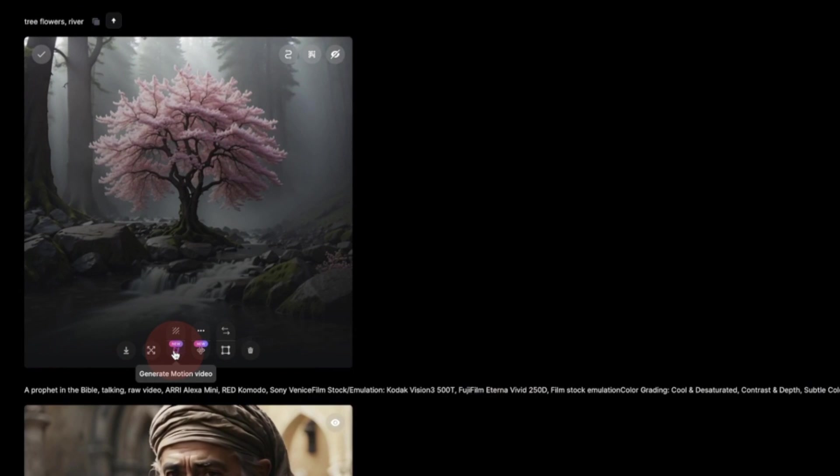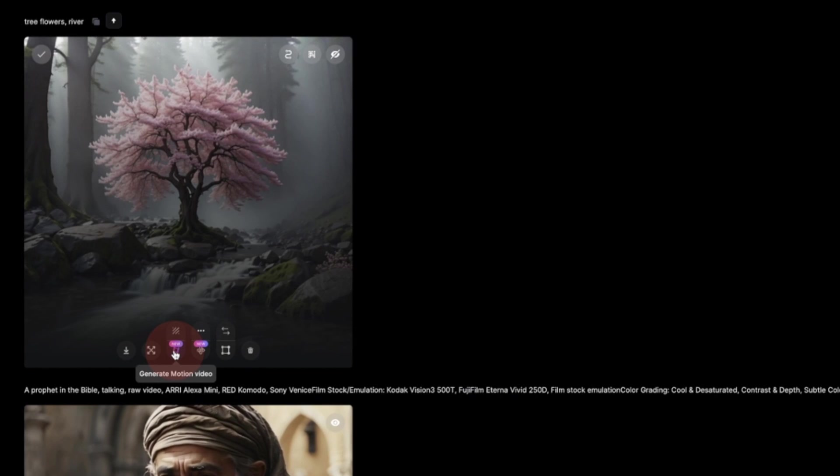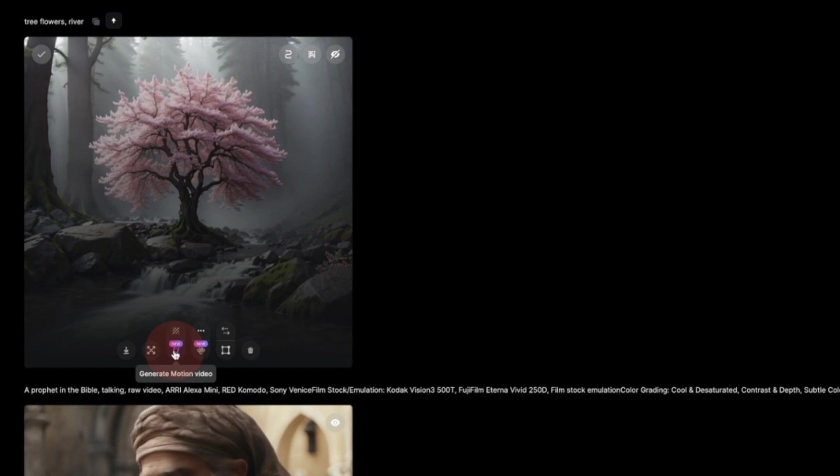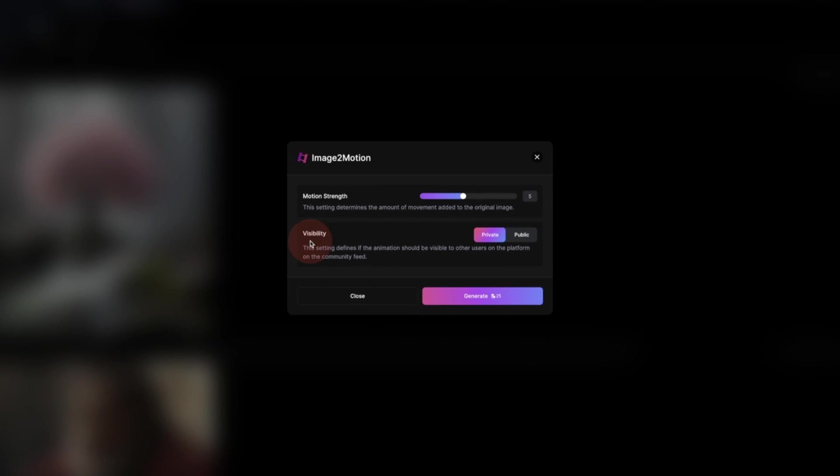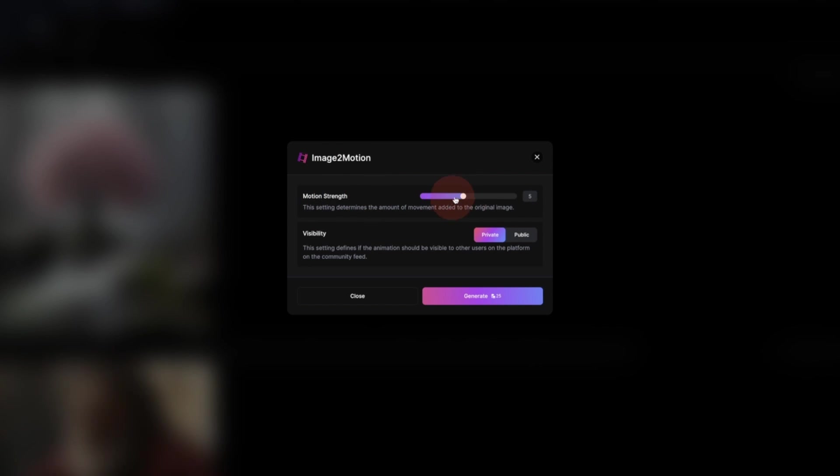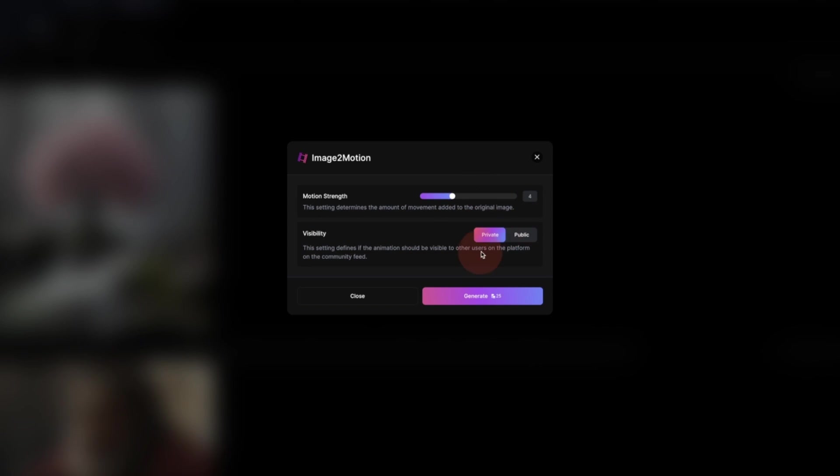Now once we go back again, you can see in here you have the generate motion video. So once you click on that, it gives you this image-to-video motion from here, and you have the motion strength. You can put it down like that or increase the strength up. Let's put it at four. The visibility I want to be private because I'm a paid subscribe user.